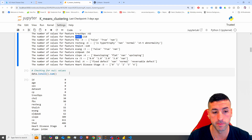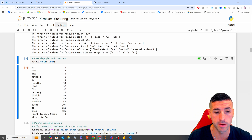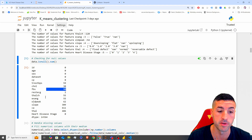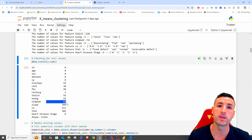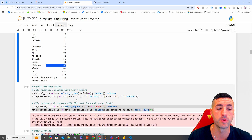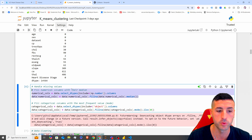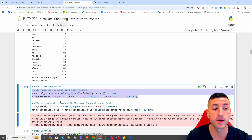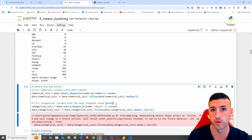Next, I am checking for null values. We have a lot of columns with many null values. For numeric columns, we are going to use the median to fill them. For categorical columns, we are going to use the mode — the value used most frequently.